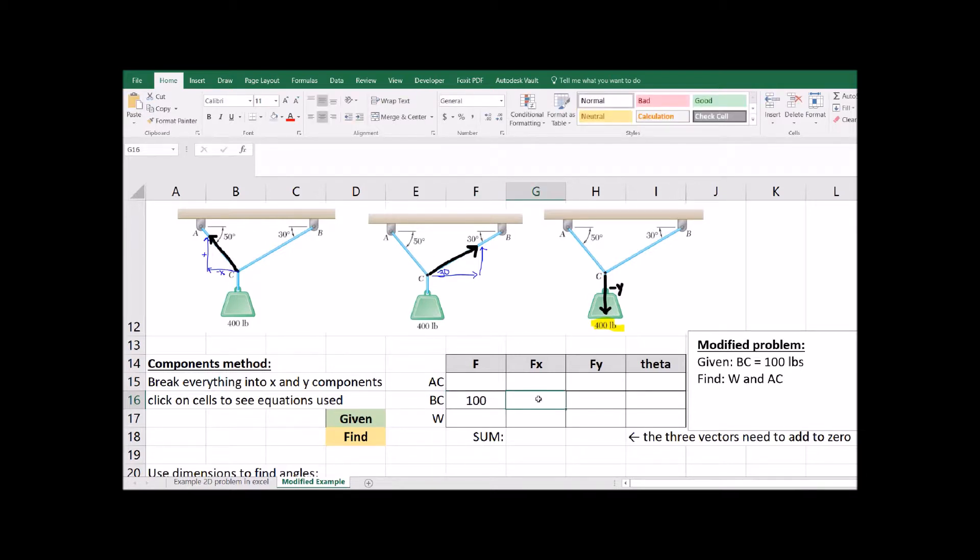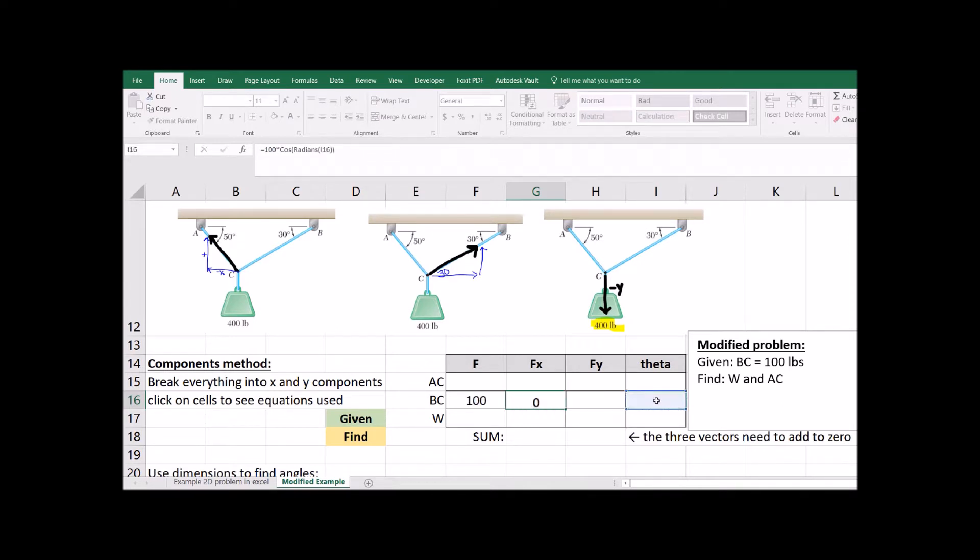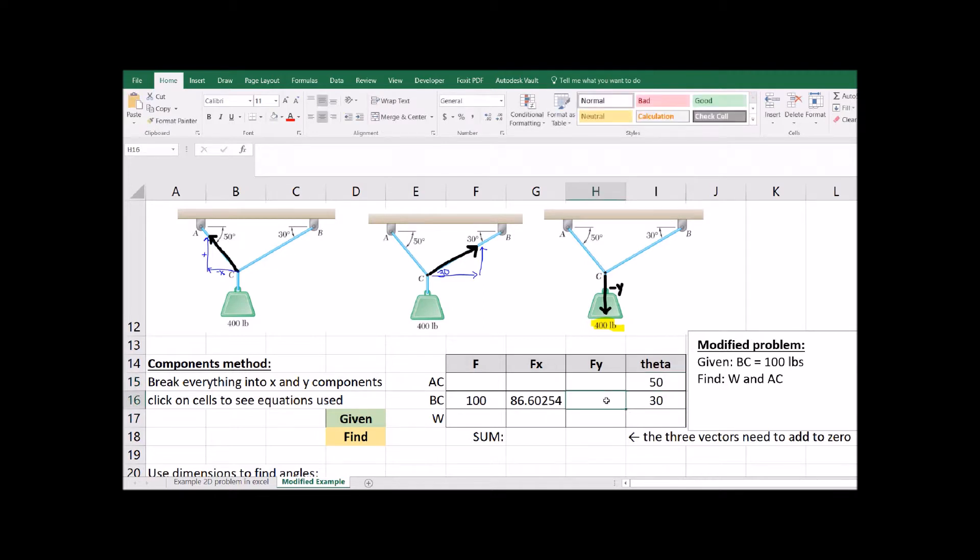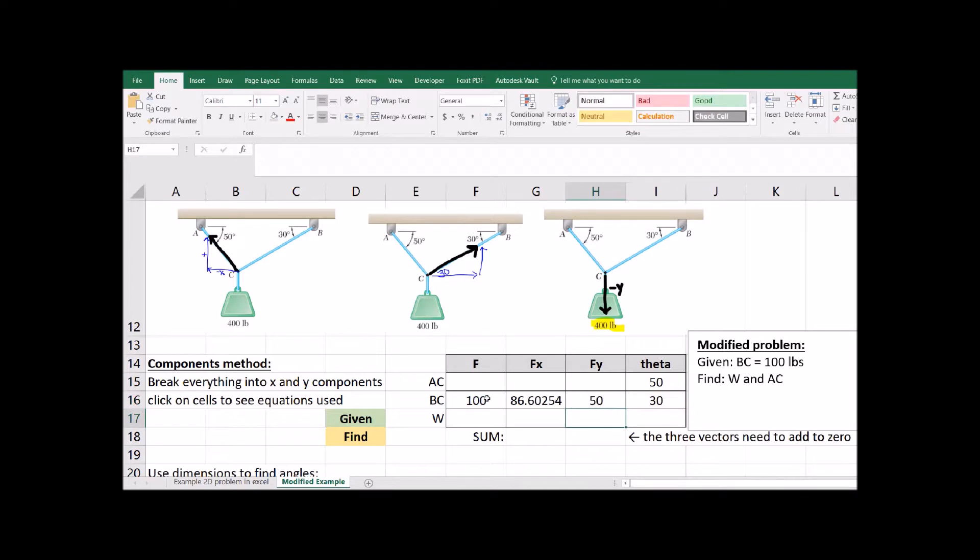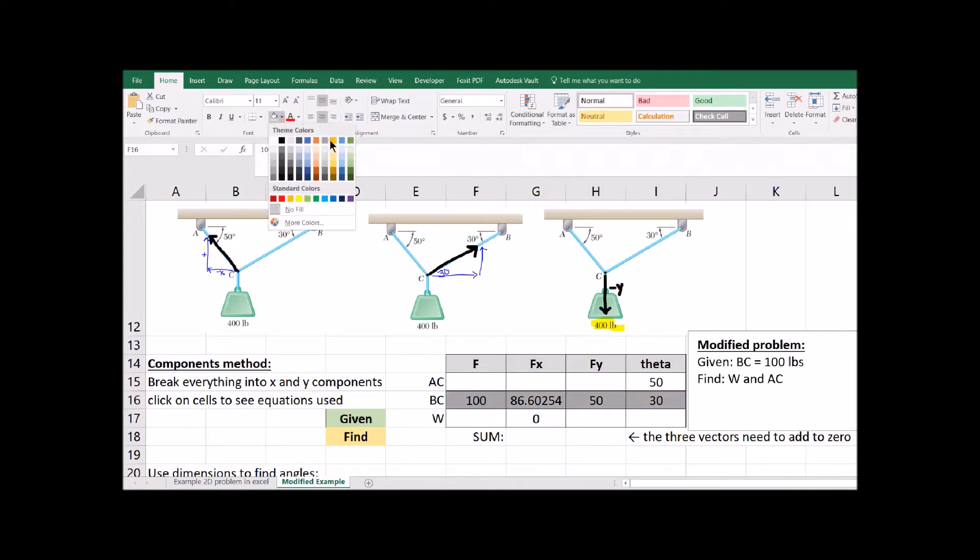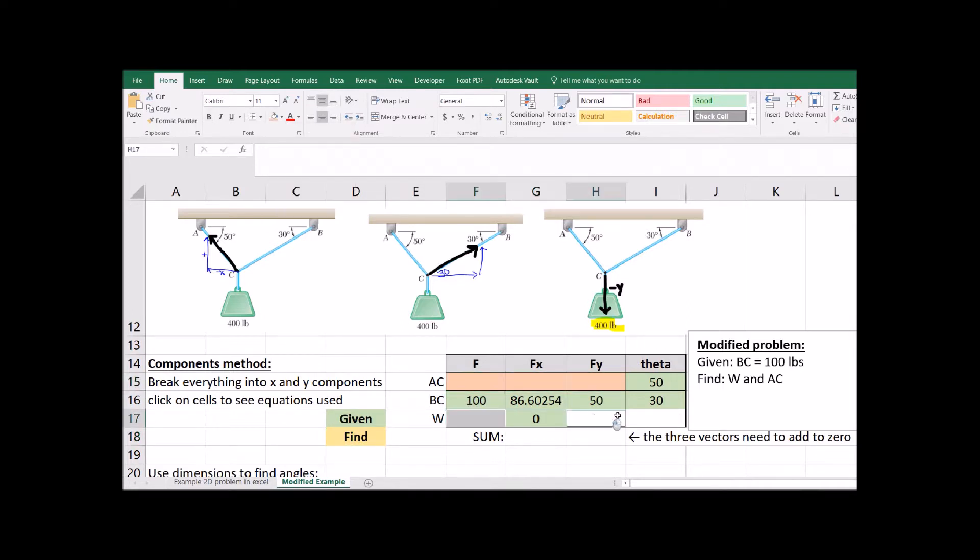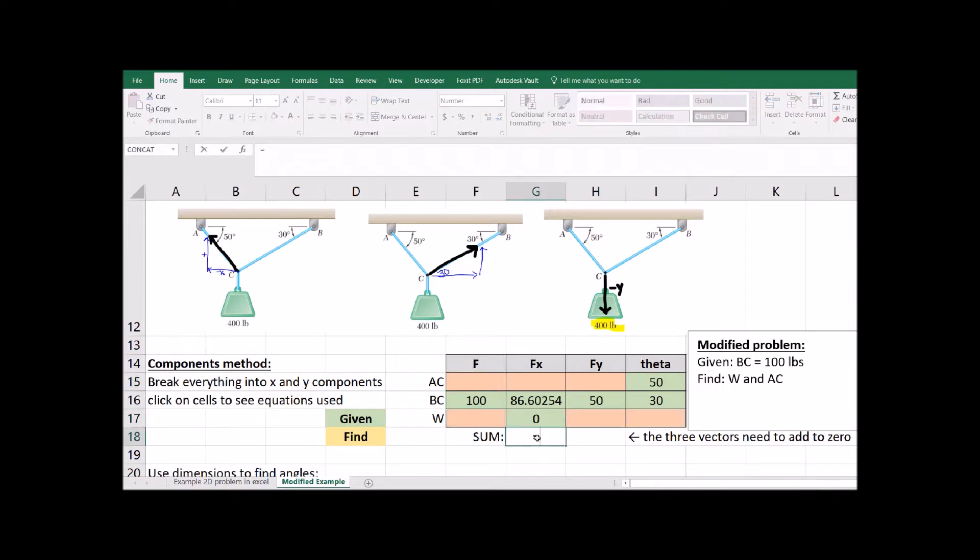Start by filling out what you know. In this case we're given what BC is. Break it into its x and y components. X is cosine, that's adjacent to that 30 degrees. We can fill in our angles. And y is sine, that's opposite that 30 degrees. So we know BC. Fill in the zeros that you know as well. We know the weight is completely in the y direction. So here's our unknowns. I'm color coding it so everything that's unknown is kind of that peach color.